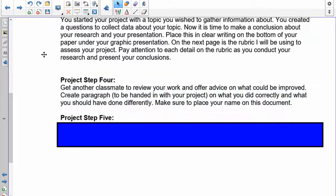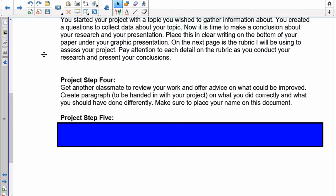Step four: once this is all done, get another classmate to review your work and offer advice on what could be improved. I advise you to get more than one person to look at it and keep a list of what they say. Create a paragraph which is going to be handed in with your project about what you did correctly and what you should have done differently. Make sure to place your name on this document when you hand it in because there's going to be a lot of them which are similar.